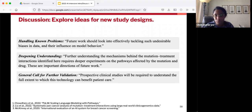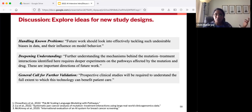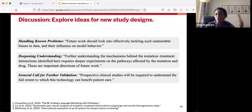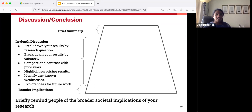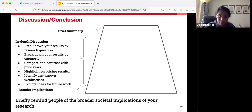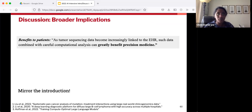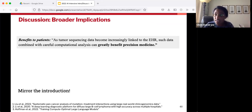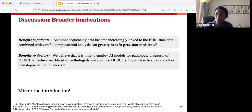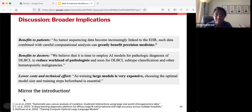Finally, talk about the broader implications of your research and the general consequences for society. This section is often going to very closely mirror your introduction. If your research has benefits to patients, remind us of that. If it helps doctors, say that too — bring it back to the people you're helping. And if it's a little more indirect, like reducing costs or reducing the amount of effort required, call that out as well.